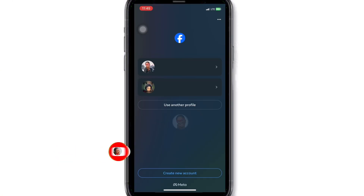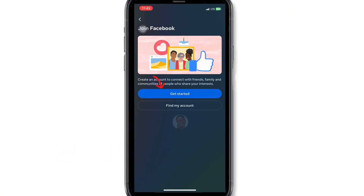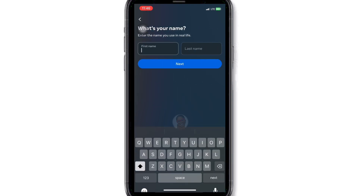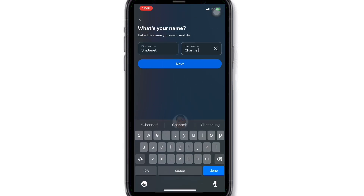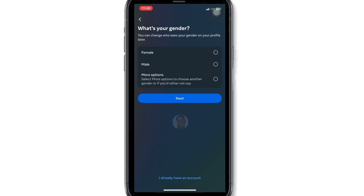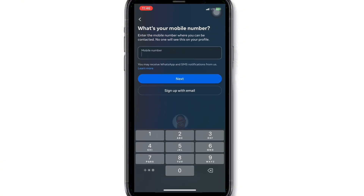Open your Facebook app, click on 'Create New Account', then click on 'Get Started'. Fill in your name and click Next. Choose your gender and click Next. Fill in your phone number where they can contact you.